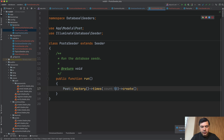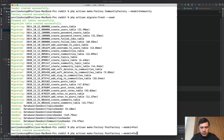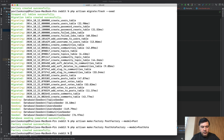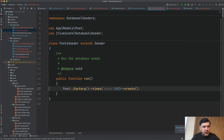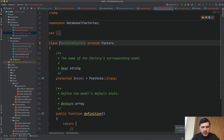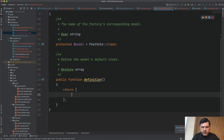Now let's add the vote factory. We don't have a PostVote factory yet, so: `php artisan make:factory PostVoteFactory --model=PostVote`. Let's see — PostVoteFactory. `post_id` will be `random_int(1, 500)` — we'll have up to 500 posts.